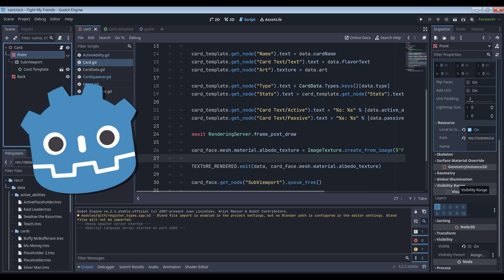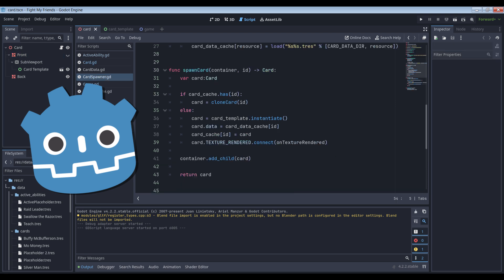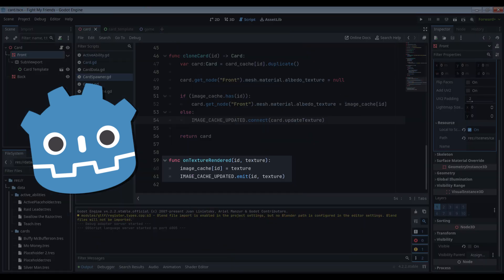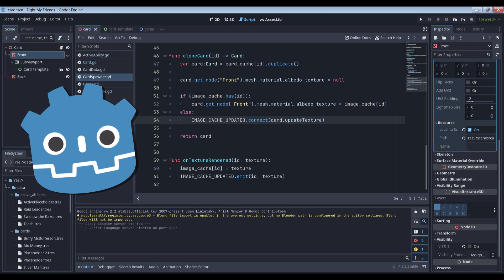I define a signal that gets fired after the await to indicate that the texture has been rendered and pass the original data and newly rendered texture as arguments. I then connect the card spawner to that signal when the card is first created. The method that that signal calls when fired updates the image cache, which then fires a signal of its own to let all of the existing cards know that there's a new image available.